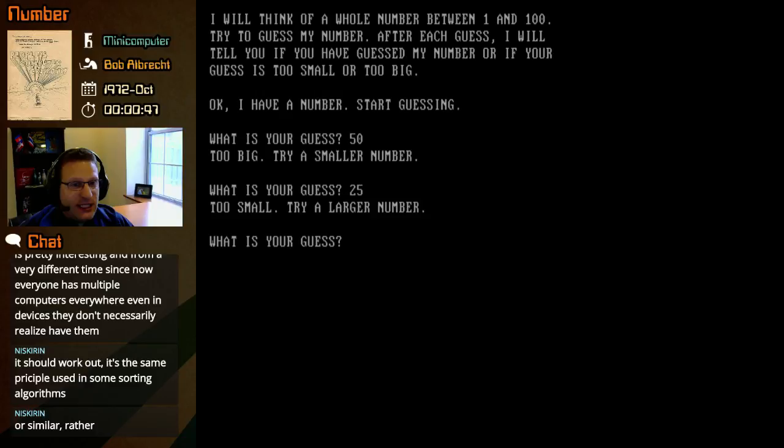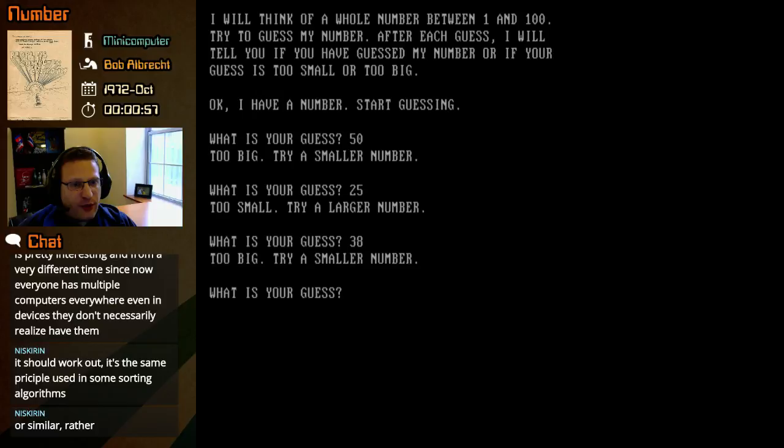Okay, so we'll do like what? 38 or something? Is that right? Yeah, I mean 37, 38. Too big. Try a smaller number.